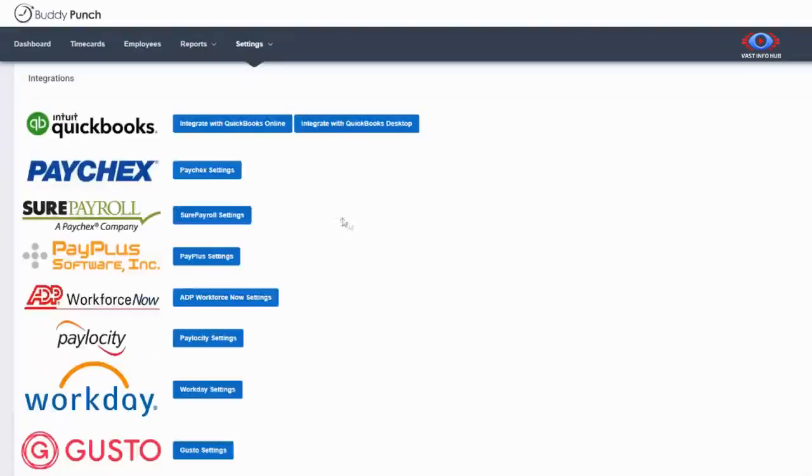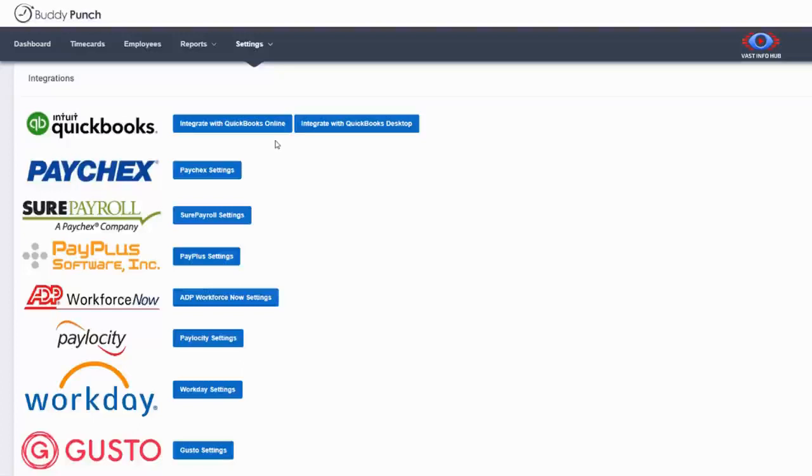Buddy Punch can seamlessly transfer your employee hours to your QuickBooks online account. Need to export to SurePayroll or other payroll providers? We can do that too.